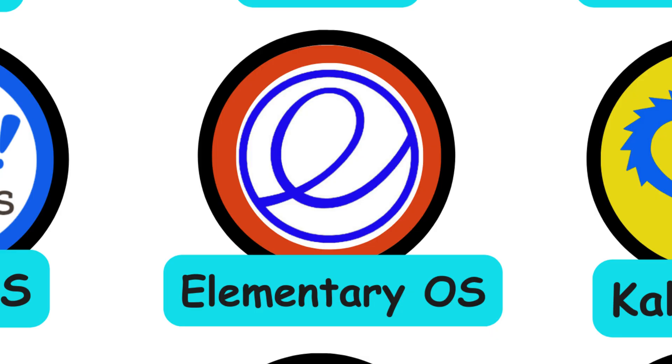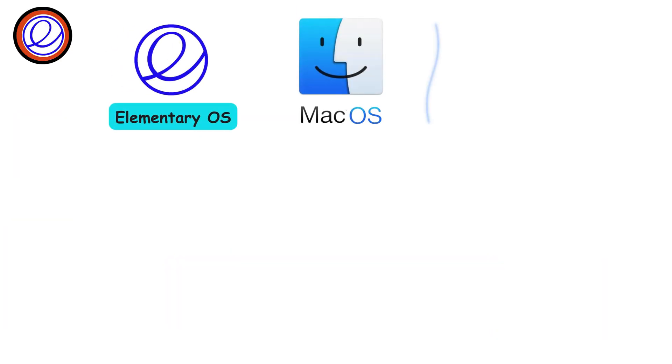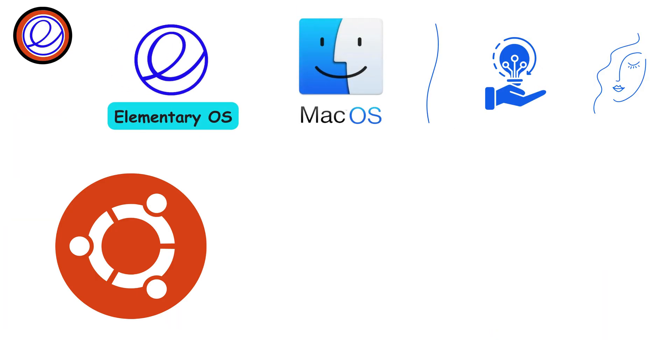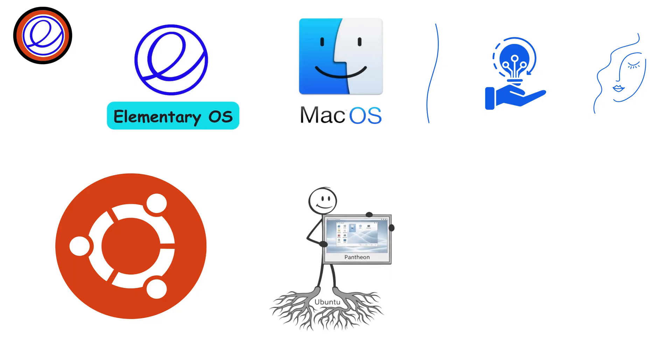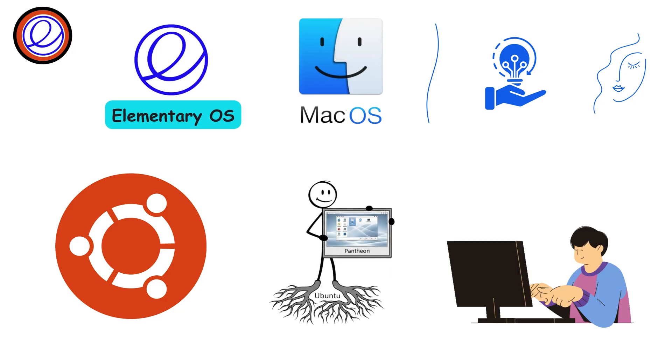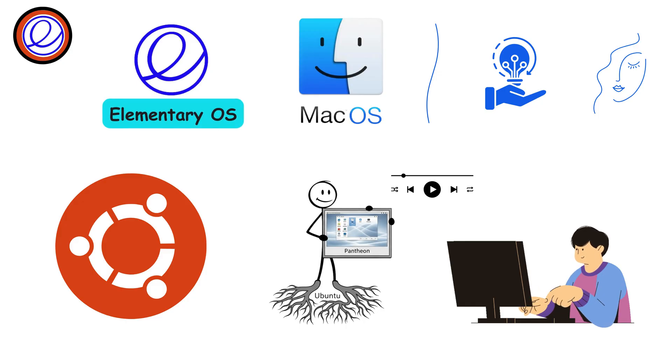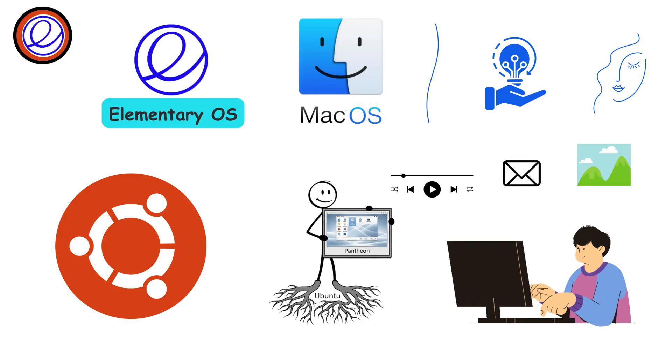Elementary OS. Elementary OS is often called the Mac of Linux. Sleek, modern, and beautiful. Built on Ubuntu, it uses the Pantheon desktop, designed for simplicity and elegance. It's aimed at everyday users who want a distraction-free system with polished apps for music, mail, and photos.